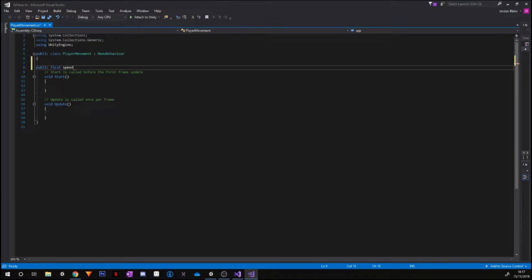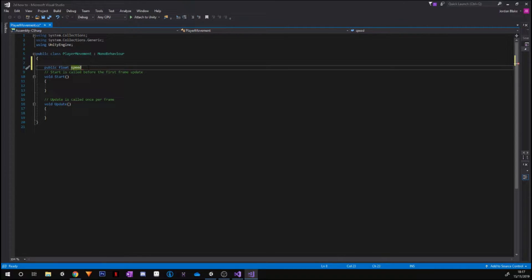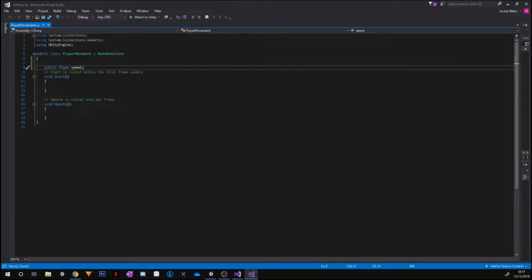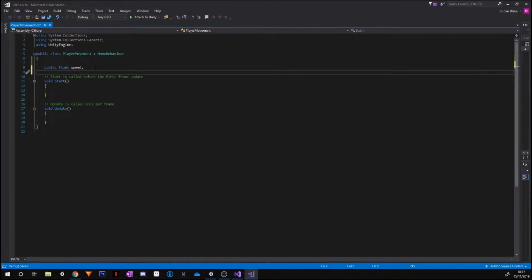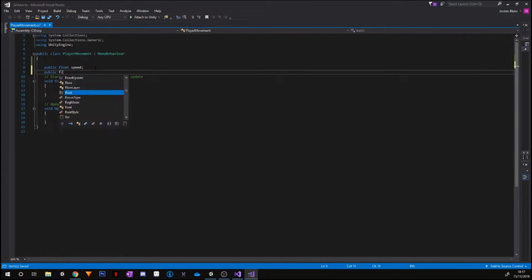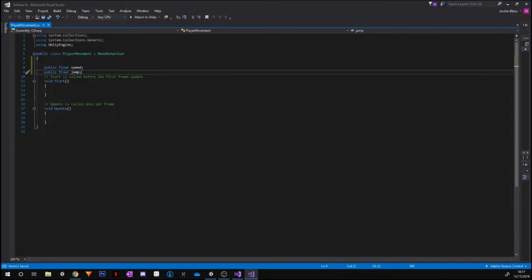So this is going to be for the player movement. Go ahead and put a semicolon on the end of that. This is going to be for changing our speed. We've made it public so we can alter it in the scene without having to hard code it.